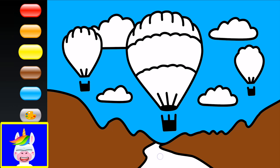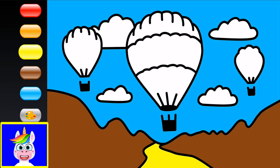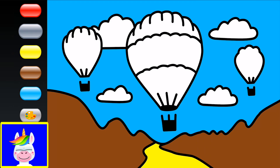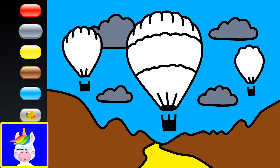We have a road — I'd like the road to be yellow, so I'm painting the road yellow. We also see some clouds in the sky. I'd like to make my clouds gray, so I select gray and make the clouds gray.